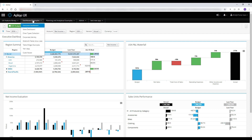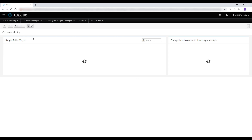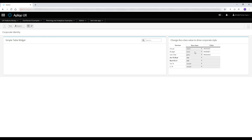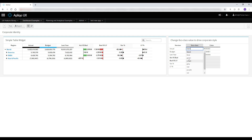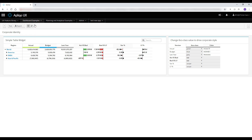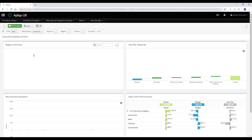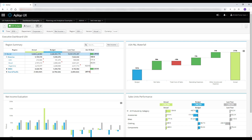As mentioned, this can be easily configured. Let's quickly navigate to the corporate identity dashboard and change the actual color to green, for instance. Now if we refresh this dashboard, we can immediately see the impact on the table widget. And if we go back to the executive dashboard, we can see that the actual is now reflected in green across the entire application.